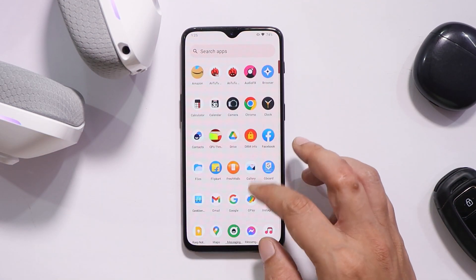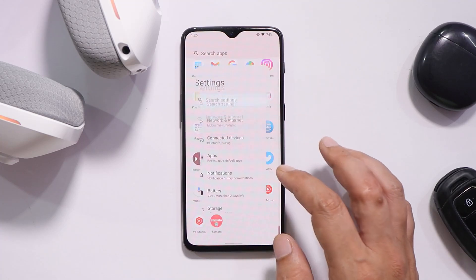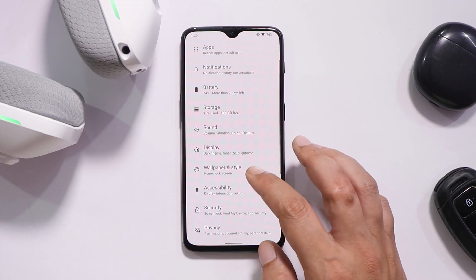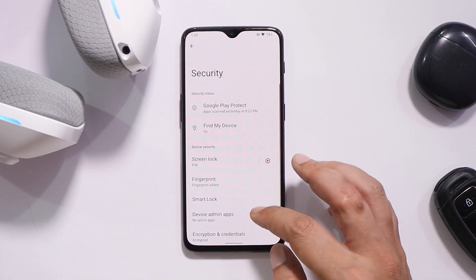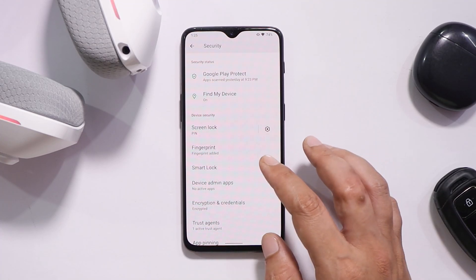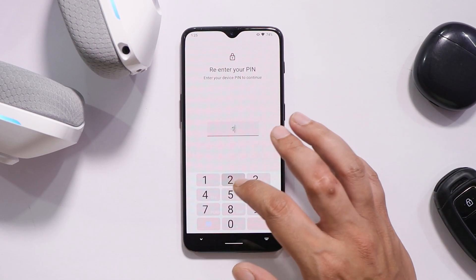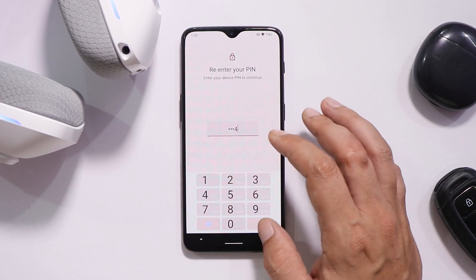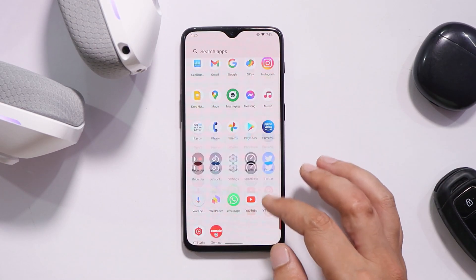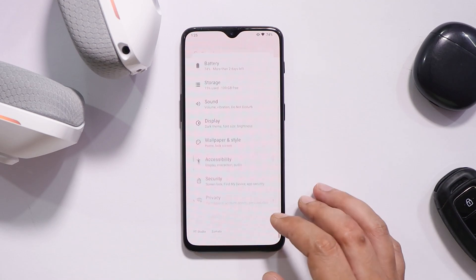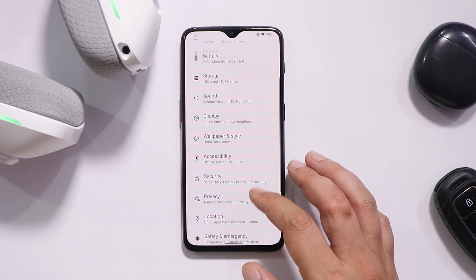Fingerprint is pretty fast — I did not see any delays when unlocking the device with fingerprint. We don't have the face unlock option; to lock your device you have options like PIN, password, pattern, or fingerprint.